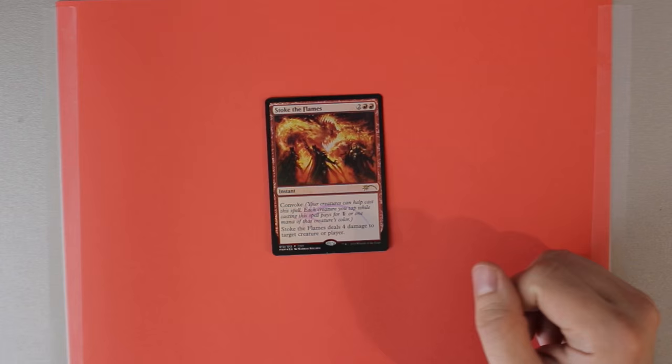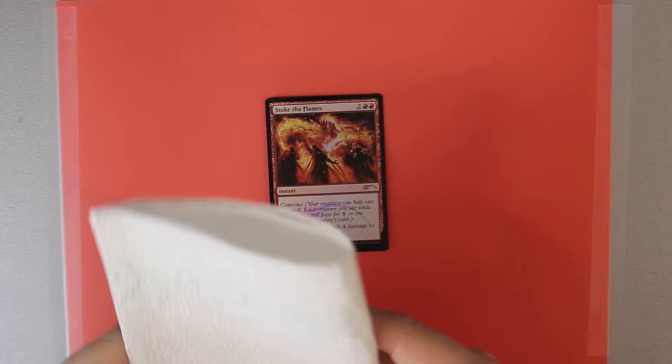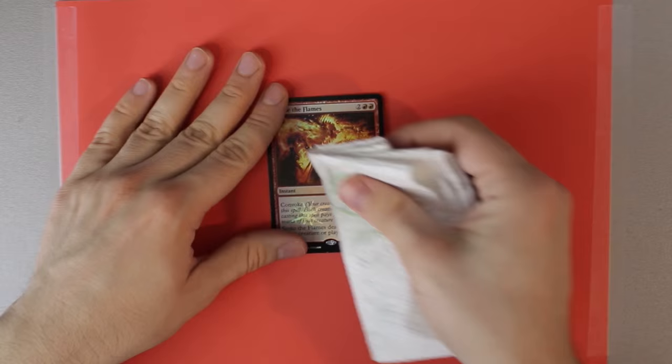So now we are defacing an FNM promo because since I moved here there's only been the last two sets which are apparently undefoilable. So I just had to get some foils out of my trade binder. And well that's when you start defoiling Stoke the Flames FNM promos.